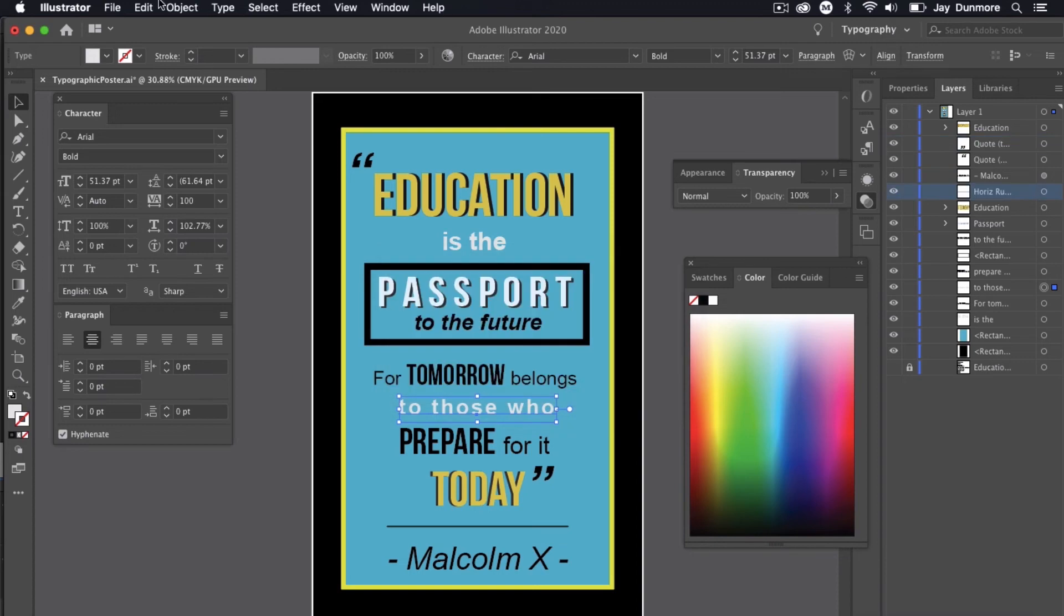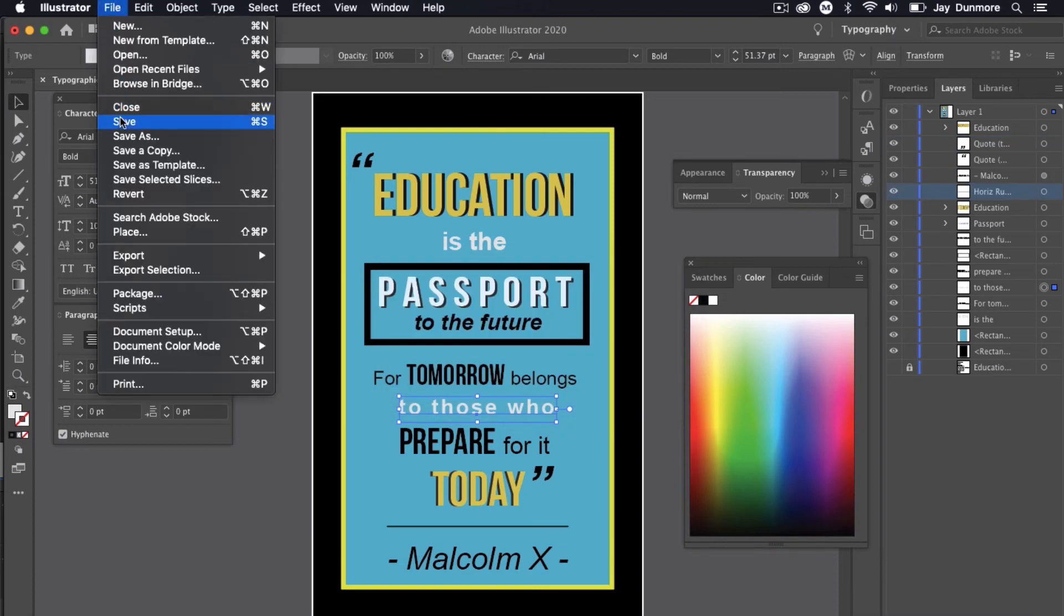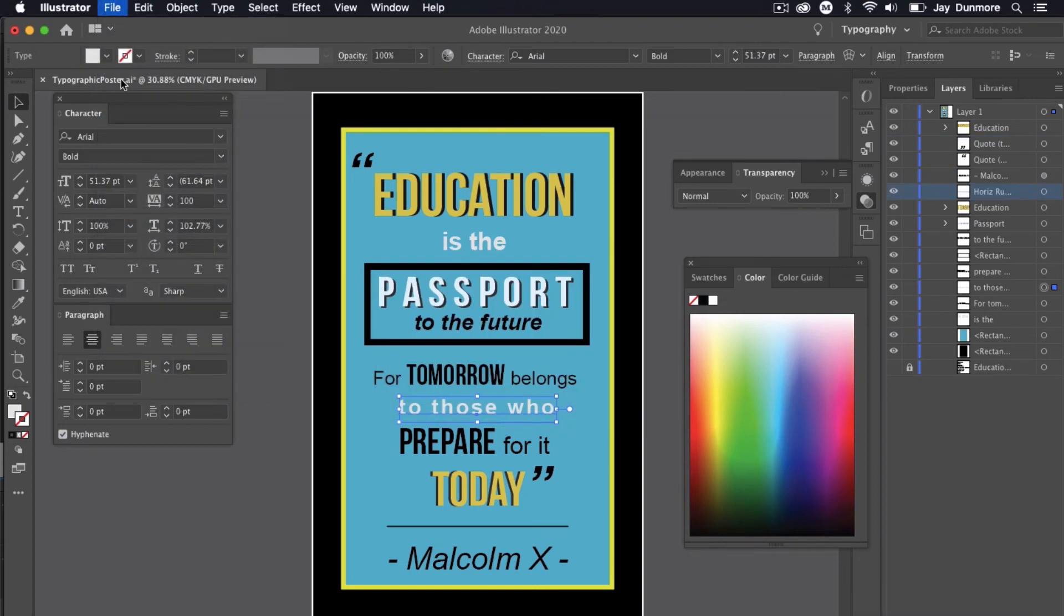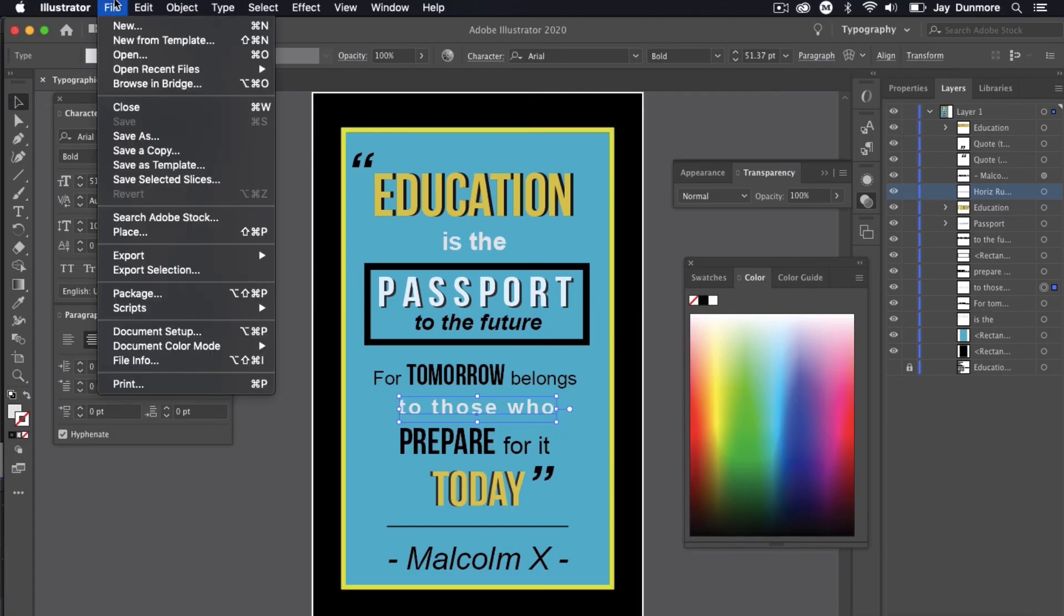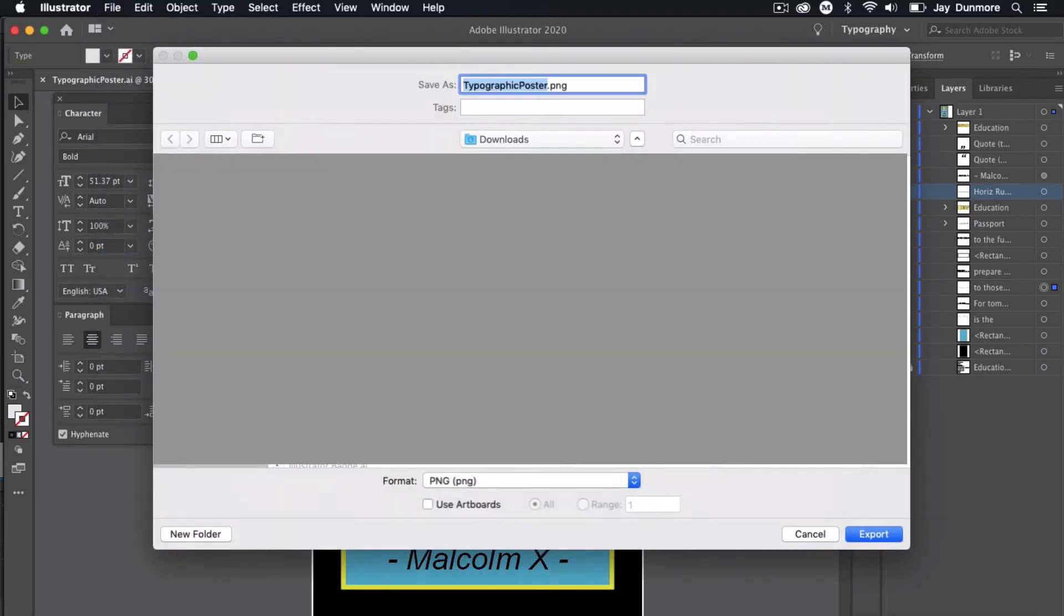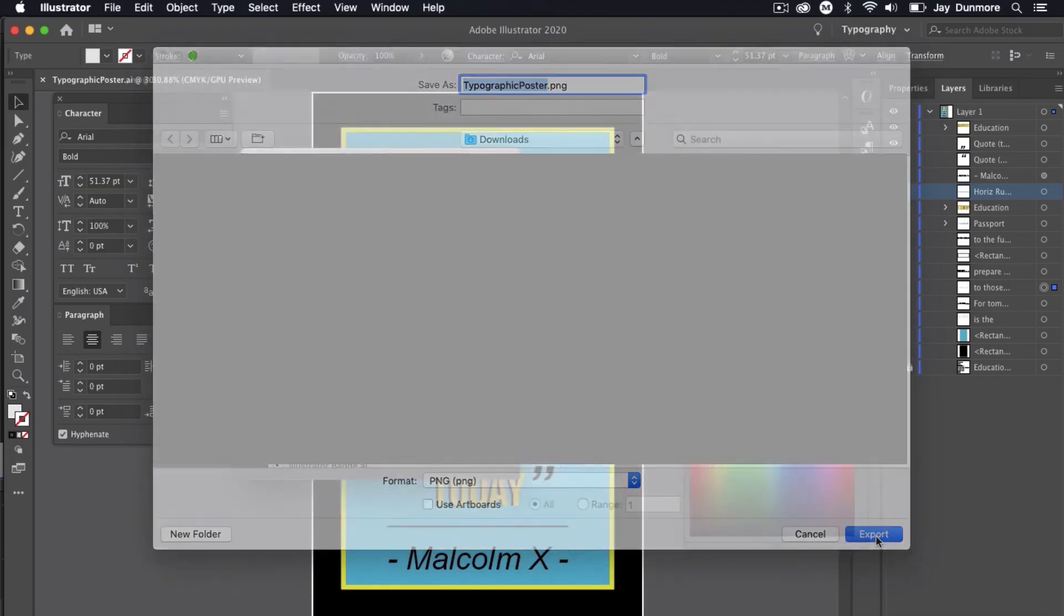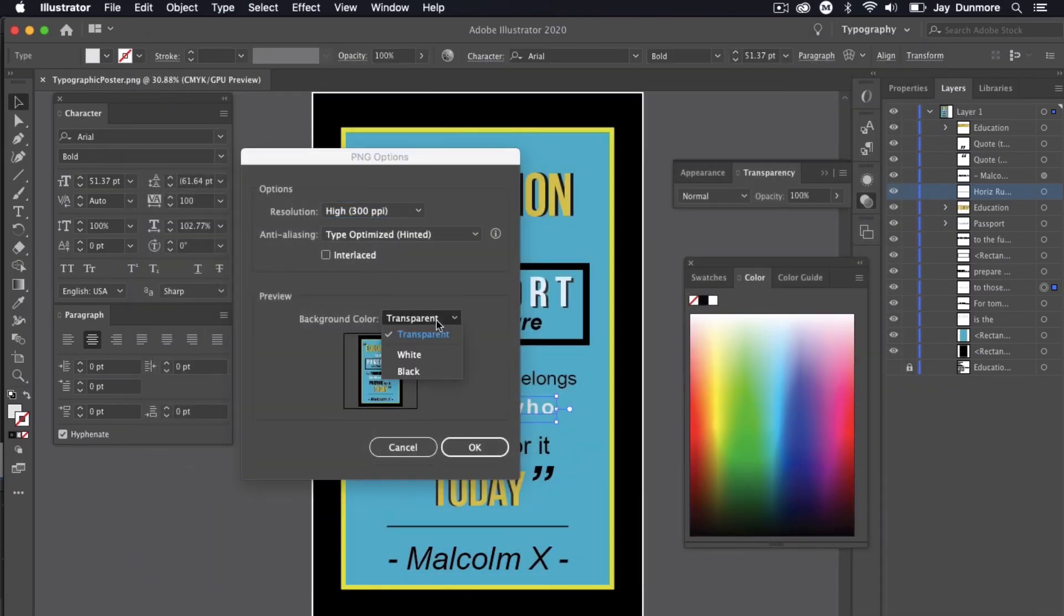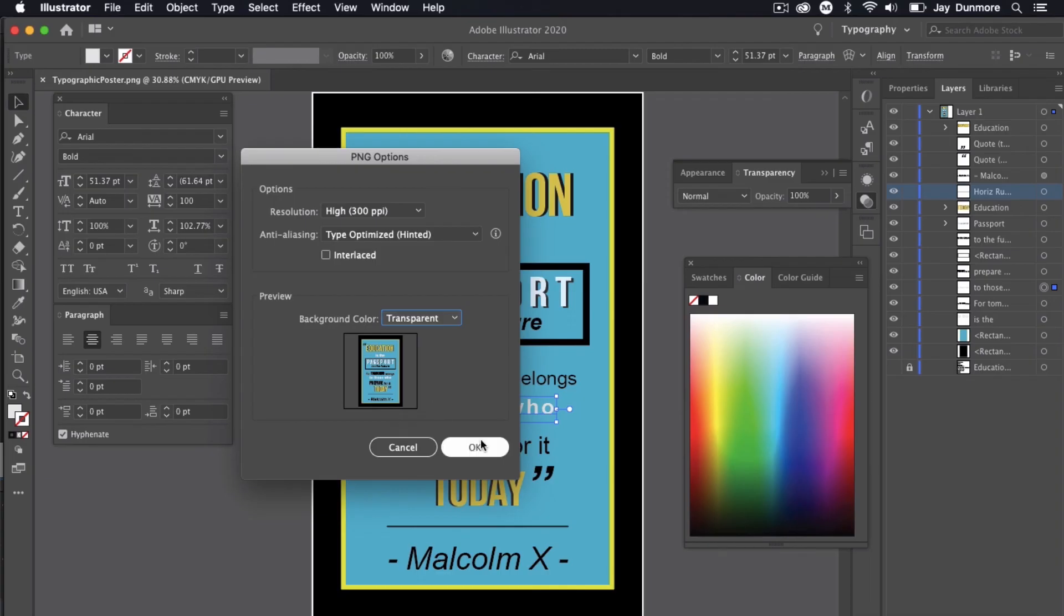Just as done before, make sure you save your copy in the Adobe Illustrator format .ai, but also at the same time make sure that you save a second copy. File, export as, and we'll save that as a PNG. We'll save it as typographic poster .png. As far as the background, you can decide if it's going to be transparent. In this case I'm utilizing the whole background. Select OK.